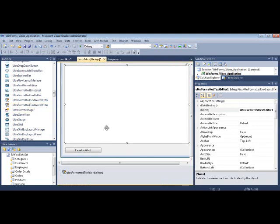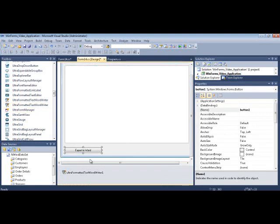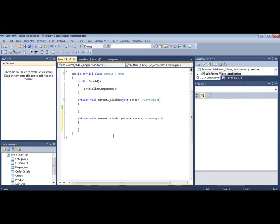So we do that. Now all we do is double click on the button click event to give it its event handler.